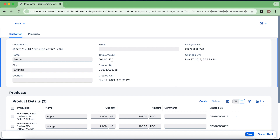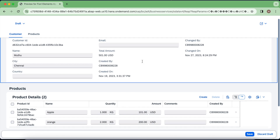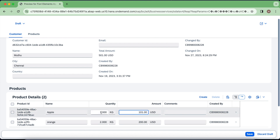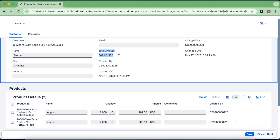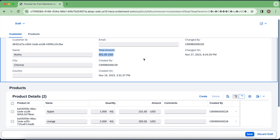Do we always have to reload in order to change a particular field from the UI? Don't we have any other option? Yes, we do, and that is what we are going to see in this video. Hello everyone, welcome back to my channel. The issue is: whenever I am changing this quantity or amount, the total amount gets determined using the determination in the behavior definition implementation, but in order to see the updated value I need to reload the whole header and item entities.